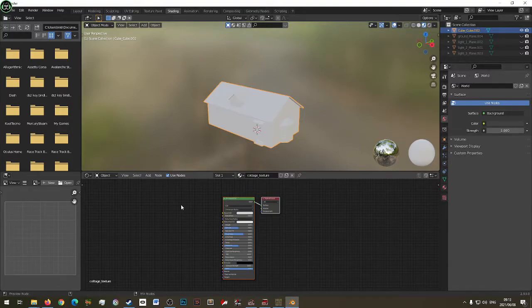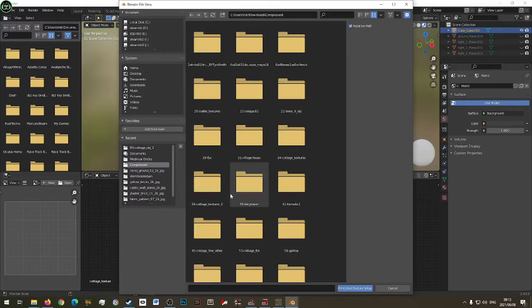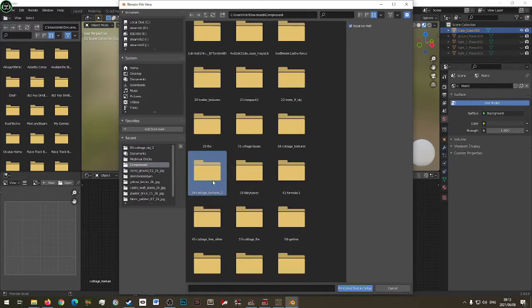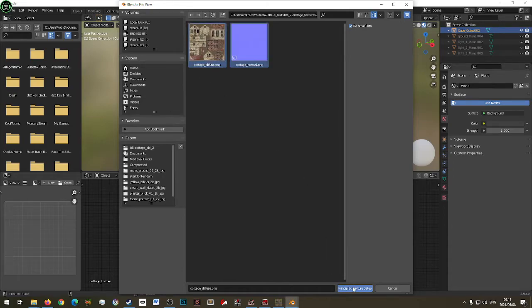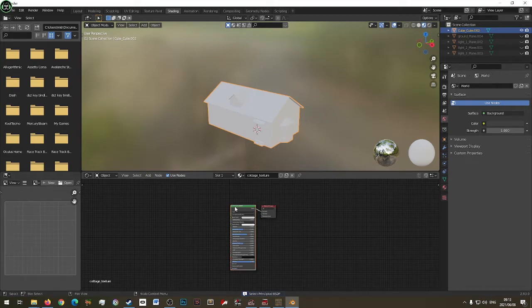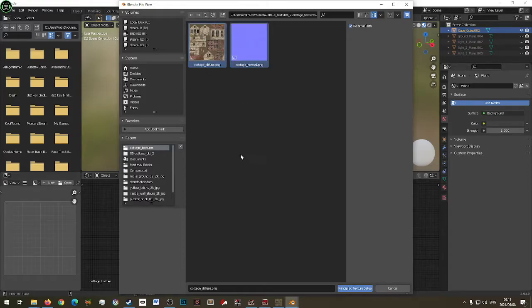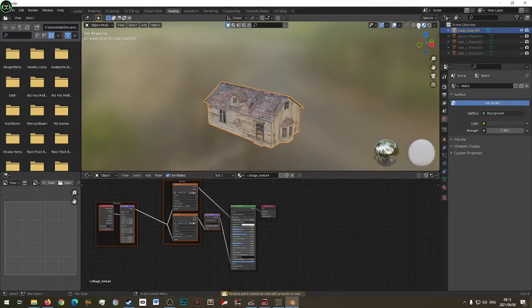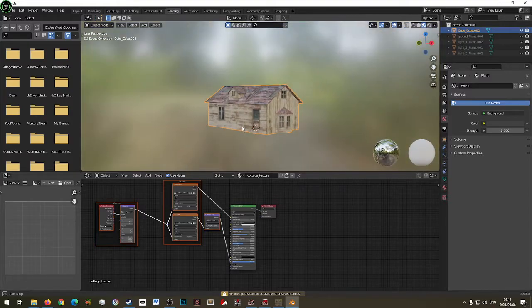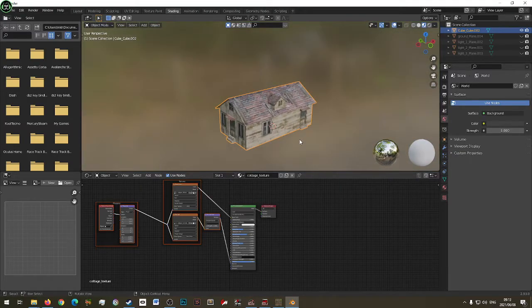I'm going to drop the textures in. Press Ctrl+Shift+T for Node Wrangler, choose those two texture files, select them — and there it is. Now we want this in RTB — how do you do this? Select this object.